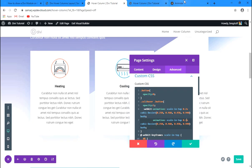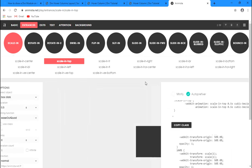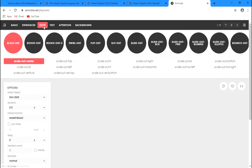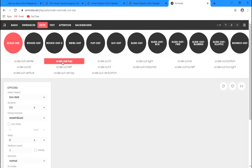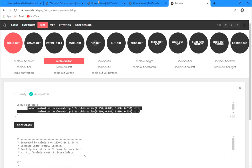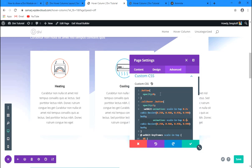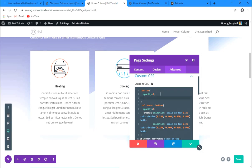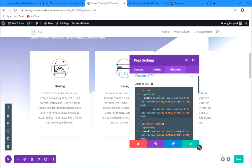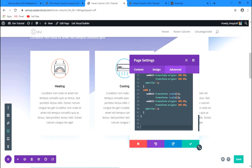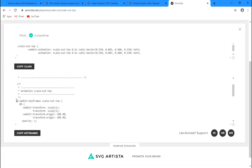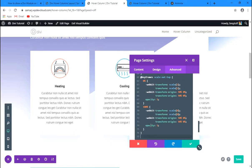I'd like to change the animation duration to maybe 0.2 seconds — now the animation is faster and I like that. Let's also add an exit animation. Go back to animista.net, navigate to Exits, and select scale-out-top to match the entrance. Copy the animation class and paste it where we have opacity zero for the button, then scroll down and copy the keyframe for this animation as well.